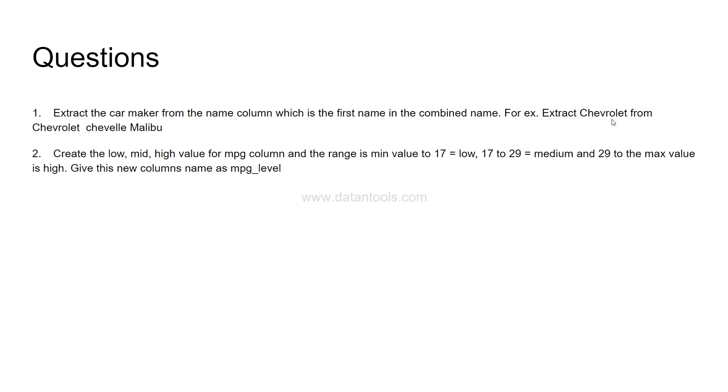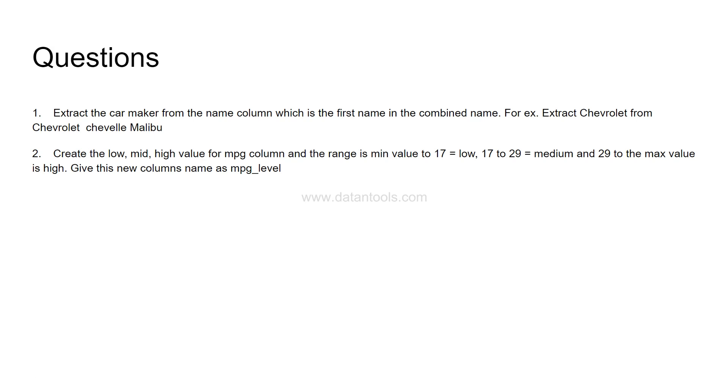The second question is create the low mid high value for MPG column. MPG is the first column in the dataset. The range you need to specify is from minimum value to 17 should be low, from 17 to 29 should be medium, and any value from 29 to max is high. So we are creating from this numerical column a category which indicates whether it is a low MPG car, high MPG car or mid MPG car.